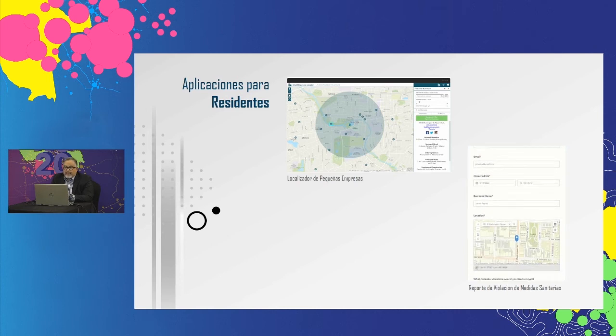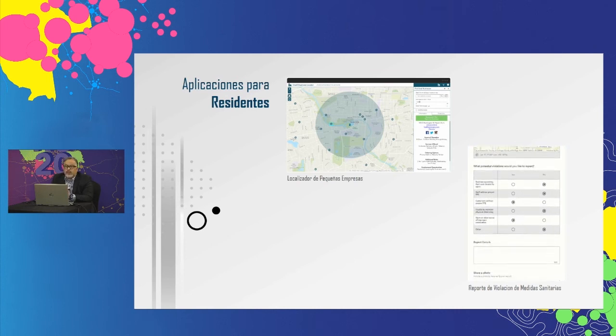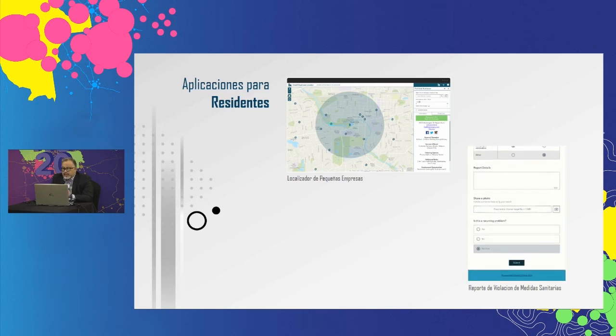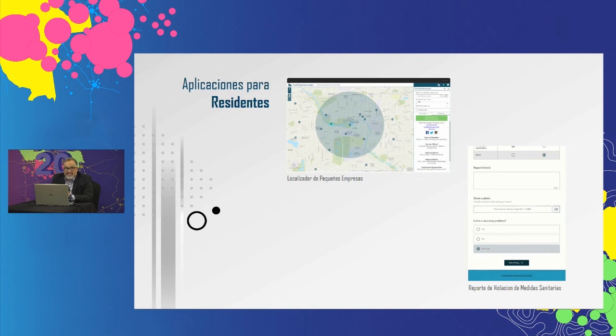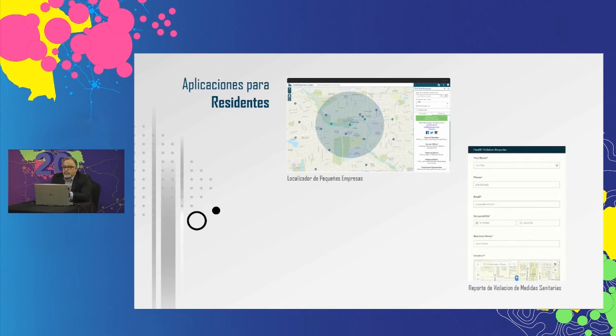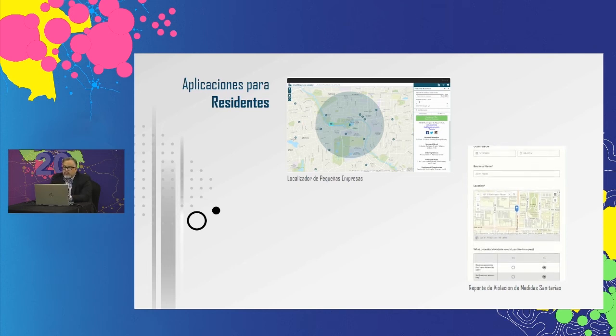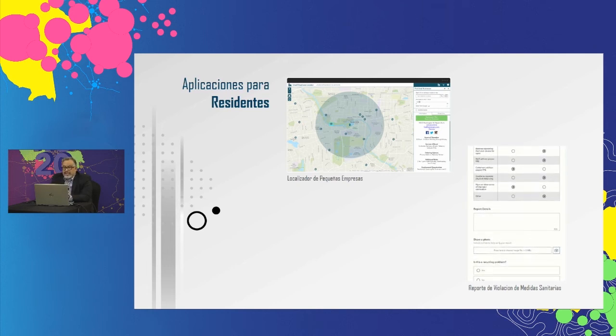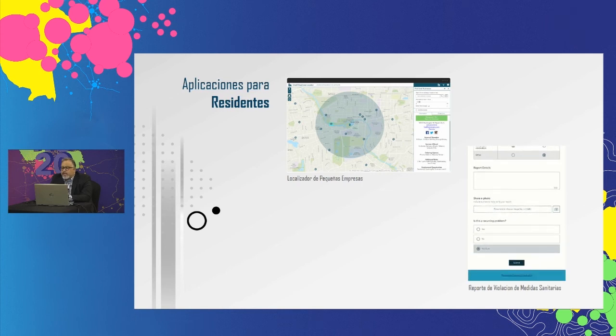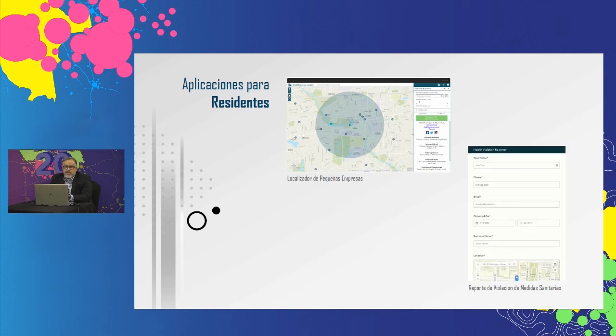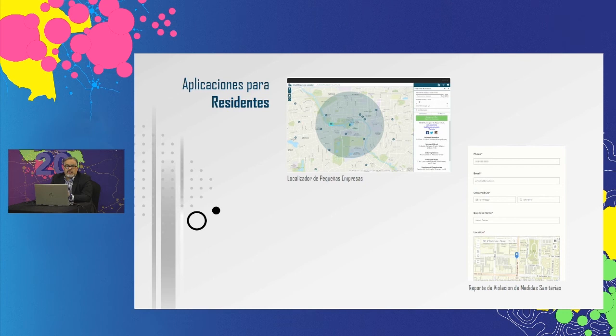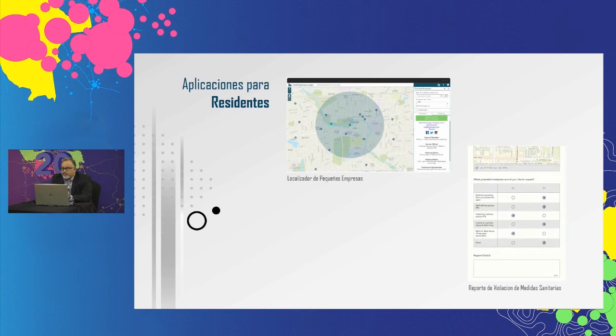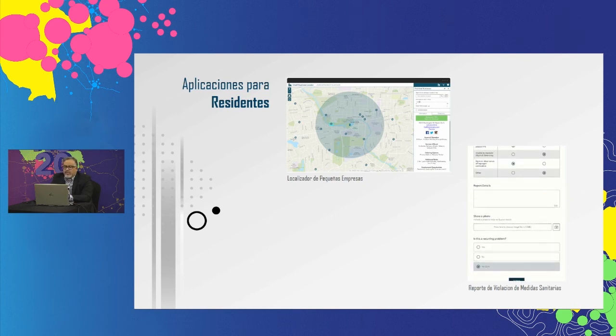Para que las pequeñas empresas vuelvan a abrir con éxito y de forma segura, los ciudadanos deben participar con iniciativas que involucran a los residentes durante el proceso de reapertura. Los residentes pueden ver listados de pequeñas empresas a través de un mapa de localización, lo que les ayuda a buscar apoyar a las pequeñas empresas locales de la comunidad que han reabierto y fomentar la recuperación económica.